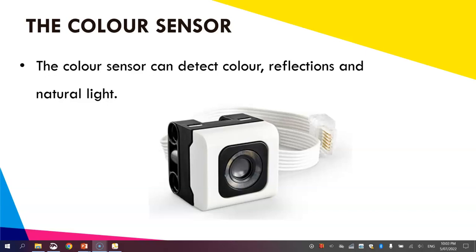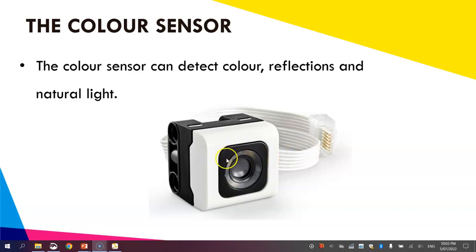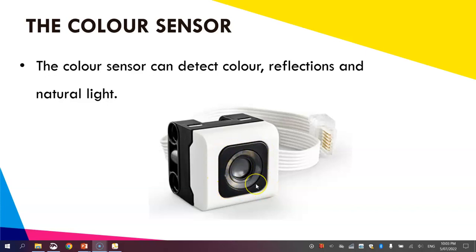It's also able to pick up reflections and natural light. When you turn it on by plugging into your robot and flicking your robot on, a light is emitted from this front section of the color sensor. It looks like a little torch once it's plugged in and running.